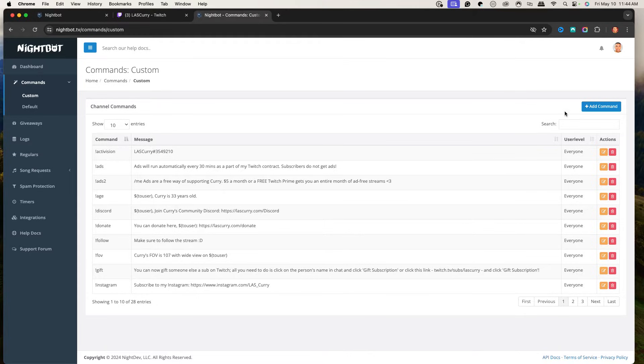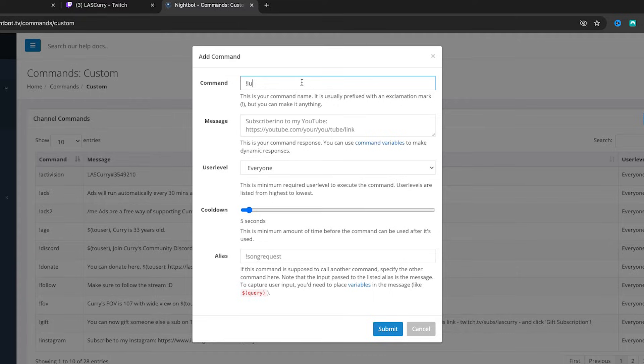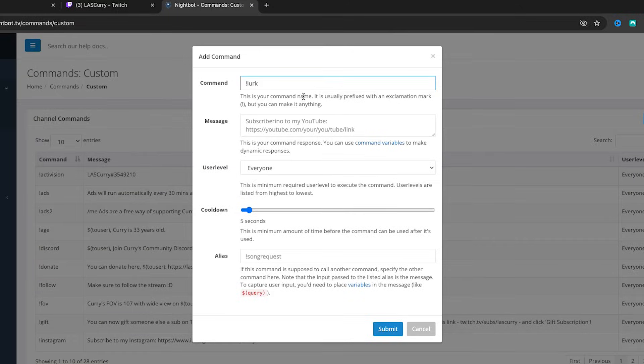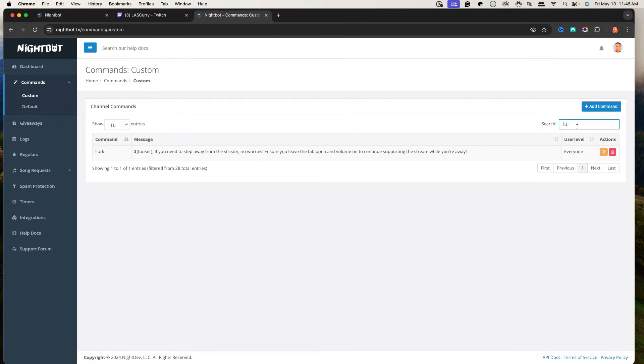Once you're here on Commands, click Add a New Command. The first one you want to add is a lurk command. This is for when somebody comes to your stream but needs to step away — they're still going to have you tabbed up, volume on, and support your stream. We want to make it easy for them to say they're lurking so you don't call them out. Hit Add Command, and the command can be !lurk. I always prefer to use !lurk.